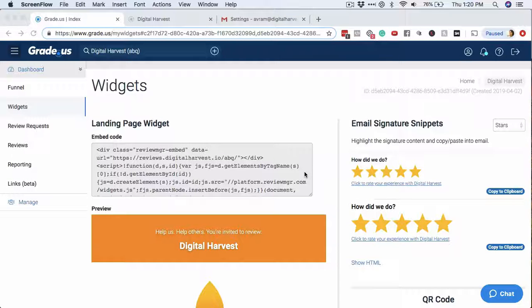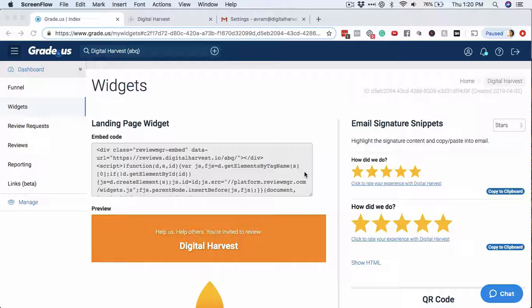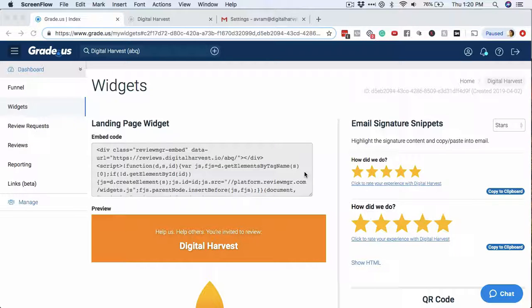Hey, how's it going? Abraham Gonzalez here from Digital Harvest. In this video, I'm going to share with you how to add the email signature snippet for the grade.us review management software.